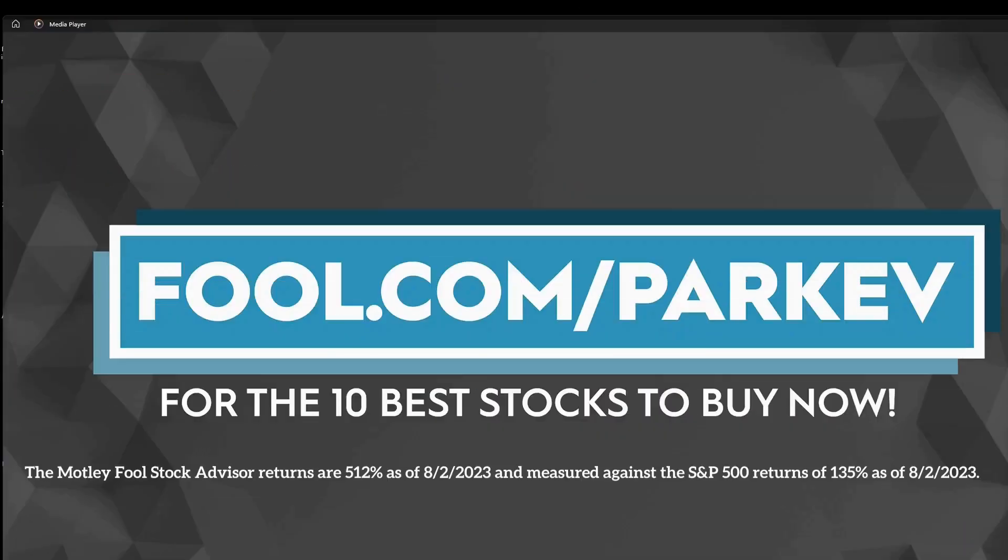I want to thank The Motley Fool for sponsoring this video. Visit fool.com/parkev for the 10 best stocks to buy now.